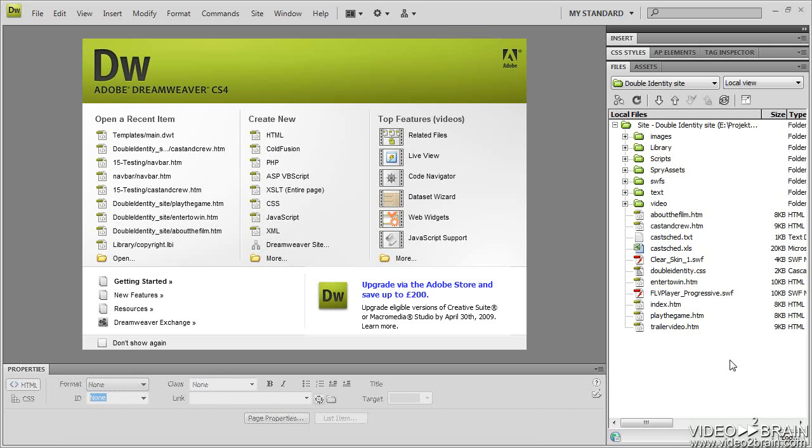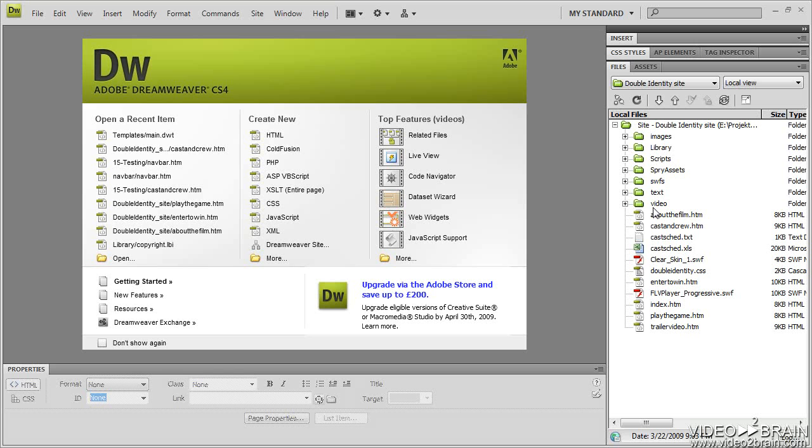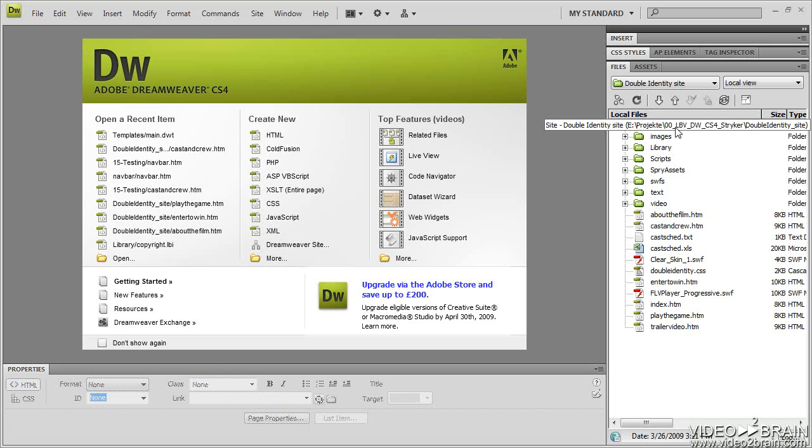If you notice in our site files, there is no templates folder listed. What's going to happen once we create a template is we will have a templates folder listed inside our files panel. It will be created directly inside our root folder.